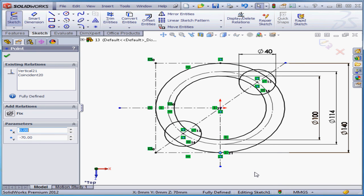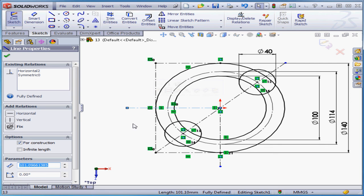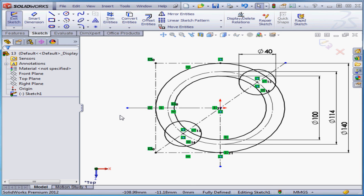One last thing — I've got some dangling construction geometry. The reason for this is that you don't necessarily have to dimension construction lines. What happens if I uncheck for construction under options in the property manager? Now we see our sketch is under-defined. Let's restore for construction. This concludes our lesson about mirror entities.